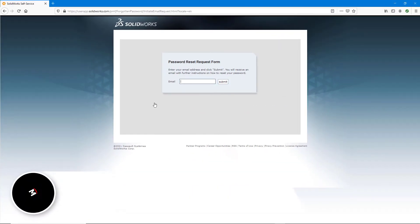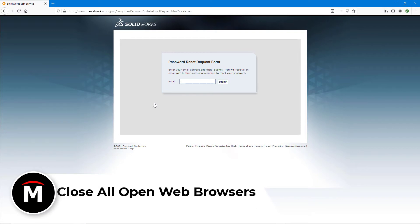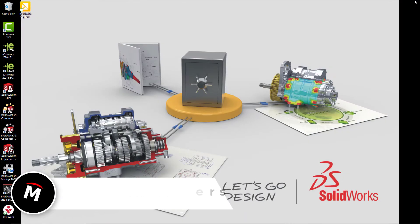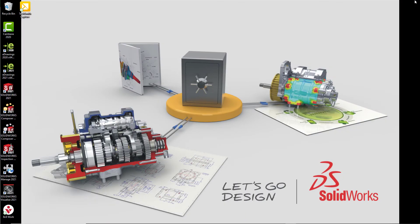First thing you will want to do is close all open web browsers, particularly any ones that have the SolidWorks website open. This will help ensure that there is no interference between different sessions while performing the reset.